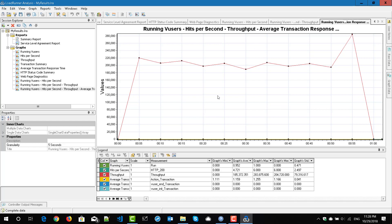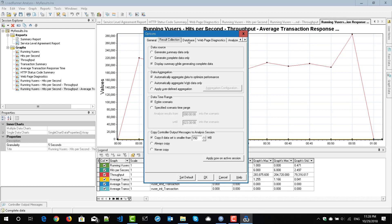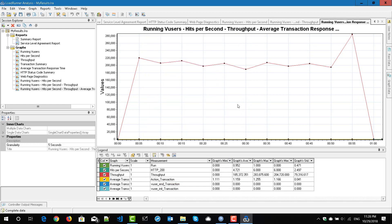In this video we have seen how to configure the settings for your analysis — the general tab, result collection, and database. We have seen how to create graphs, how to configure SLAs, and how to merge multiple graphs into one. That's it from my side. If you have any questions, please let me know. Feel free to move to the next lecture. Thanks for watching, have a great day.